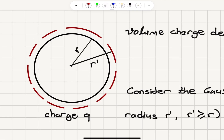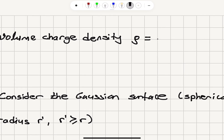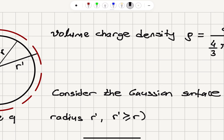We already have a sphere containing charge Q with radius R. For a uniform charge distribution, the volume charge density rho is the total charge Q divided by the volume (4/3)πR³. Therefore, Q can be written as Q = (4/3)πR³ · ρ.